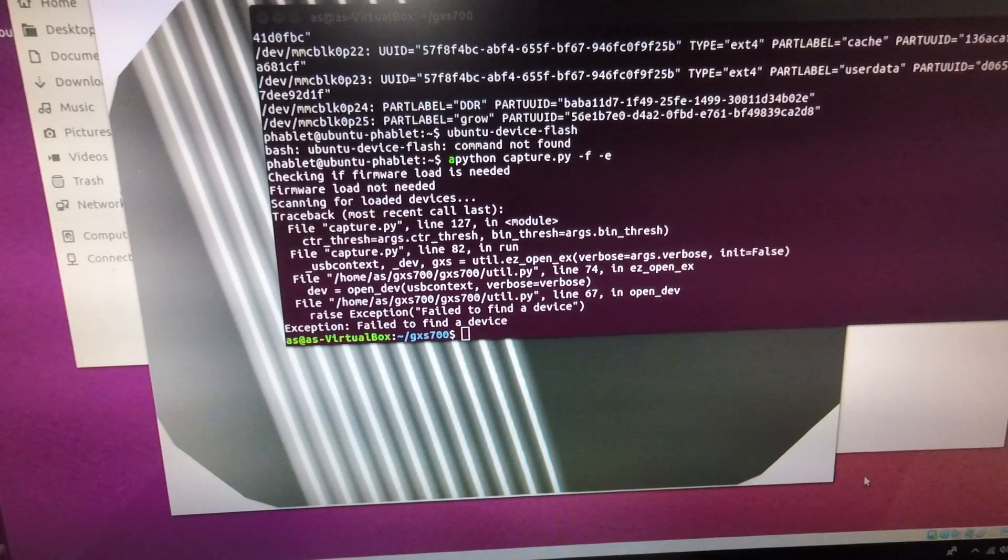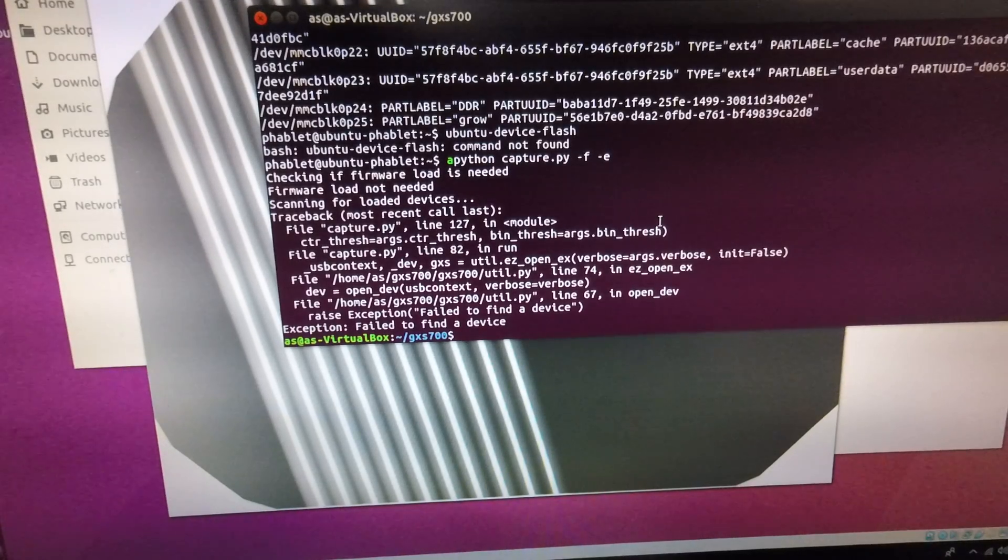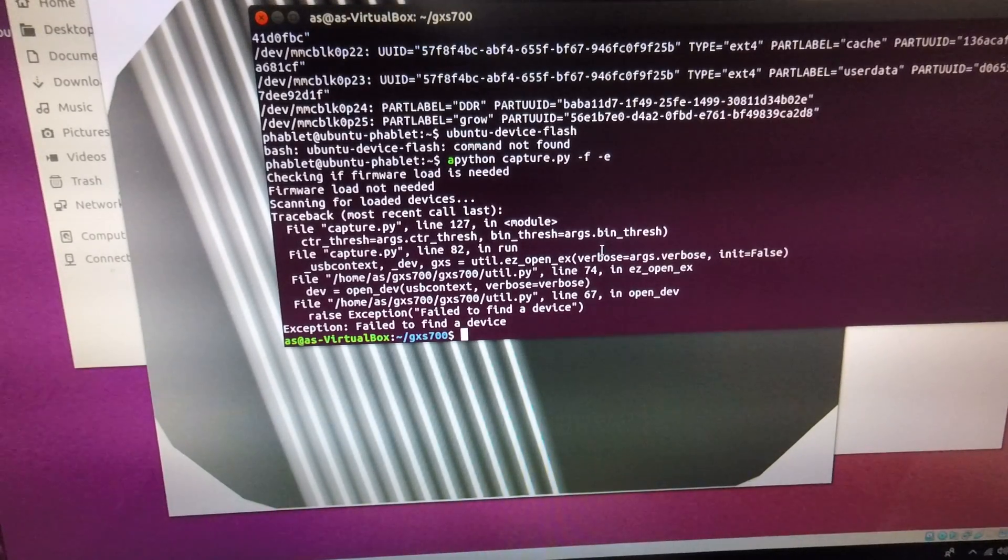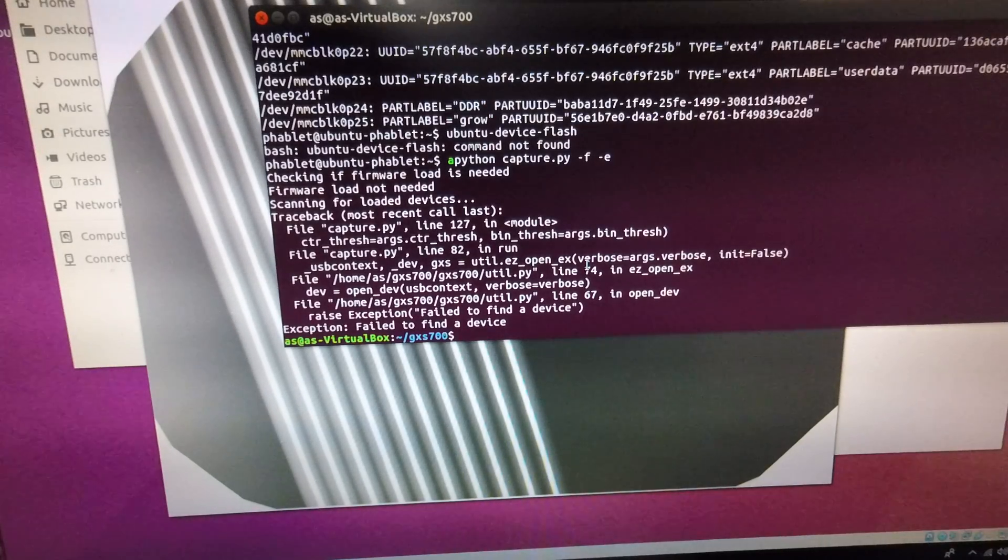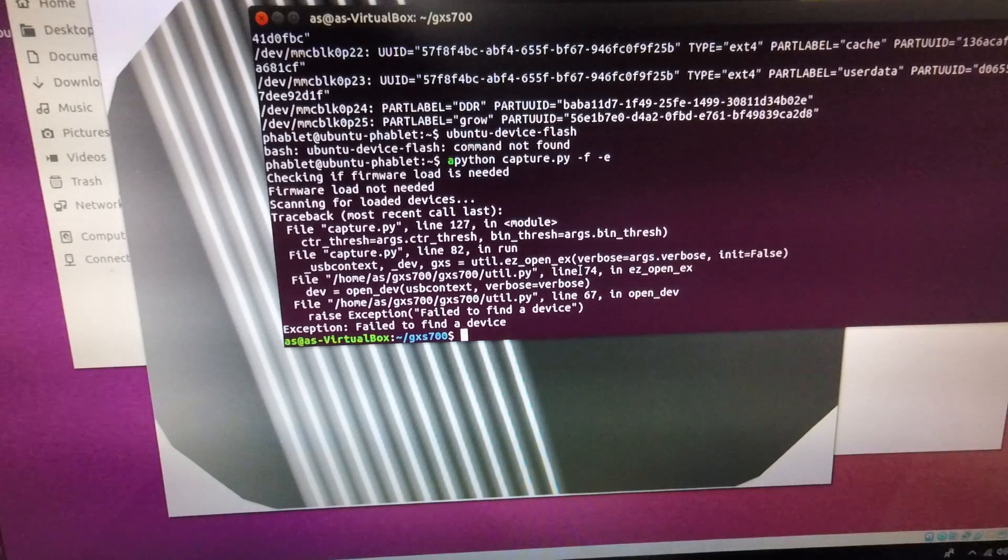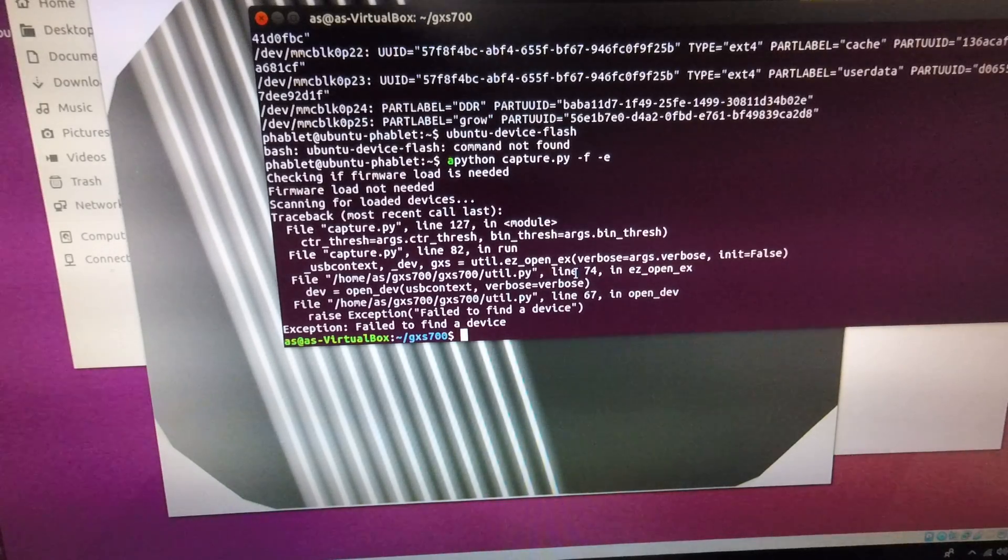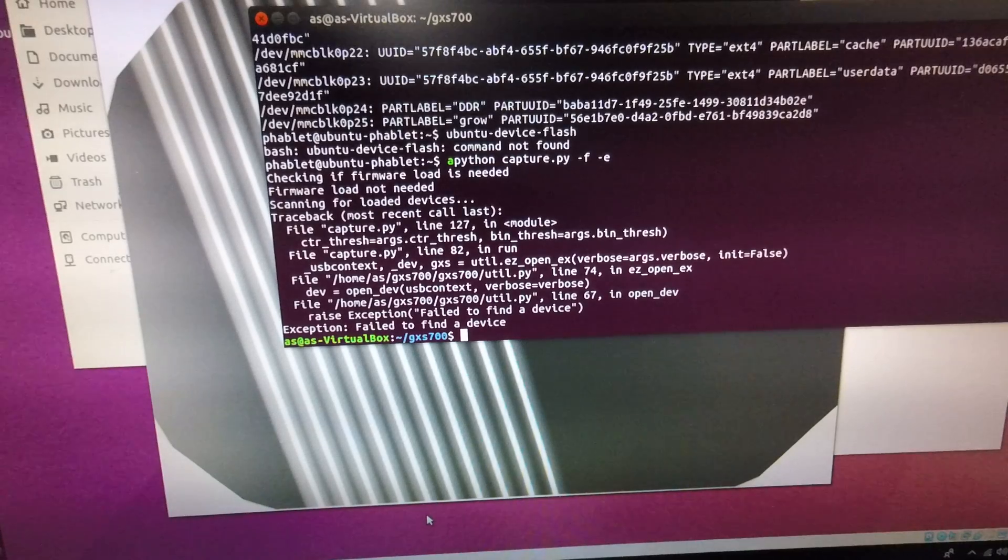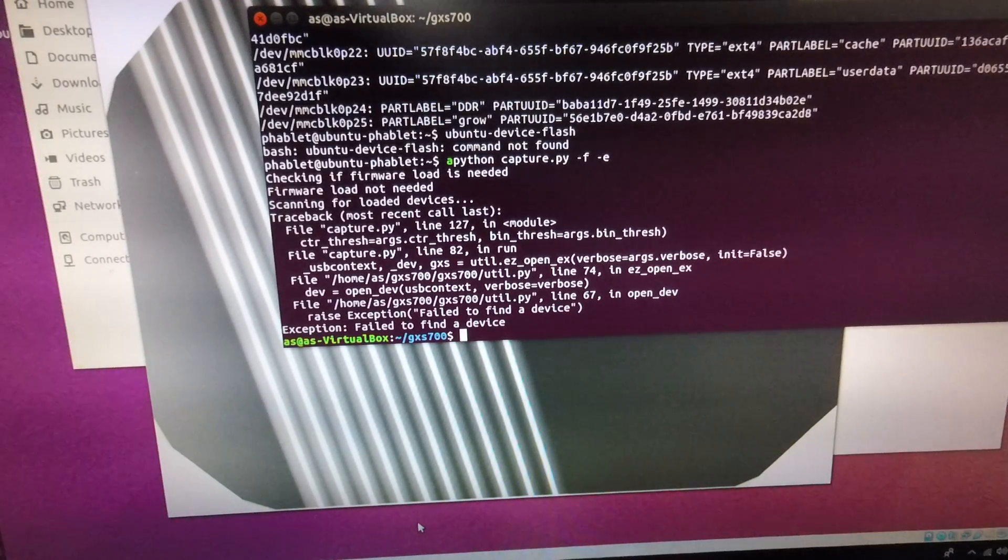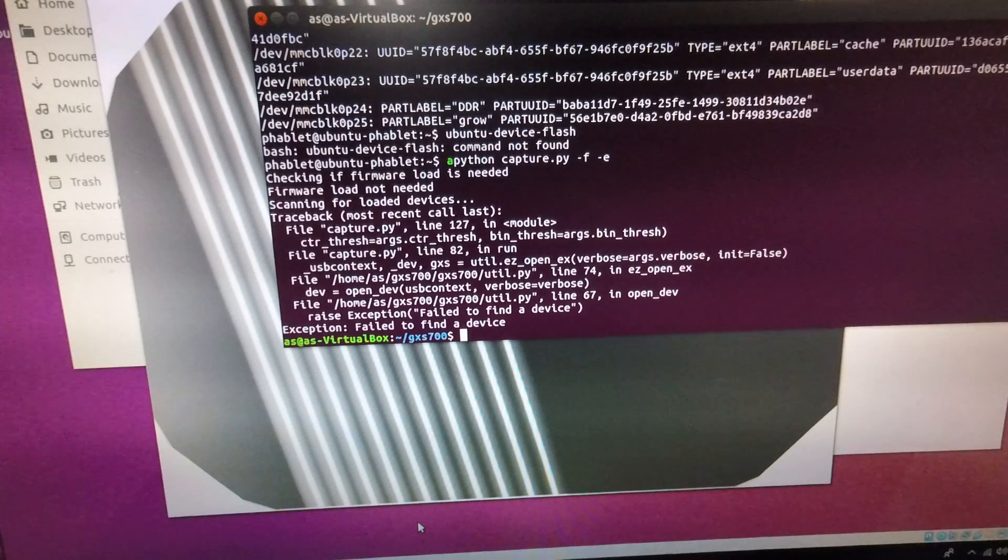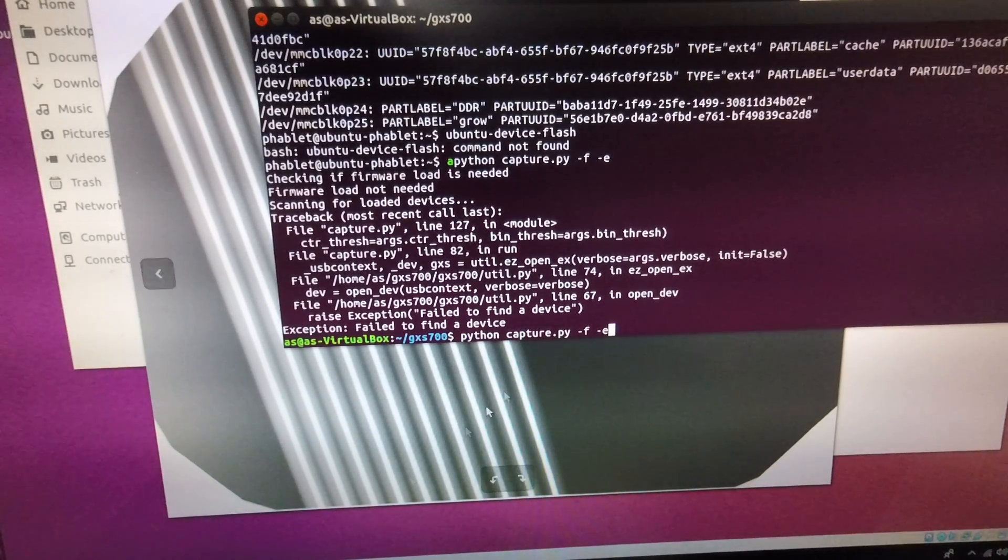It'll then be connected onto the virtual machine and on this virtual machine I've downloaded the Python code UVscada written by John McMaster. This is available for free on GitHub. It's basically a Python code to interface the Gendex sensors with Ubuntu. So I'm ready in the directory.